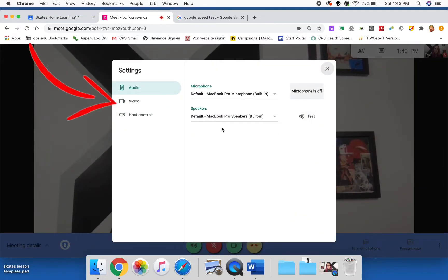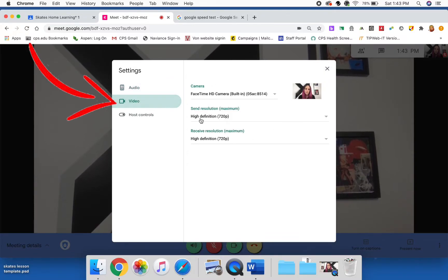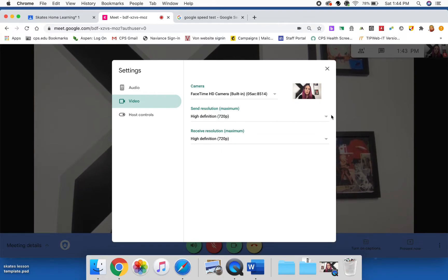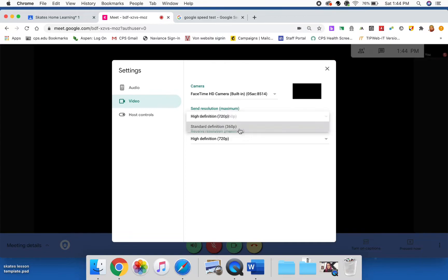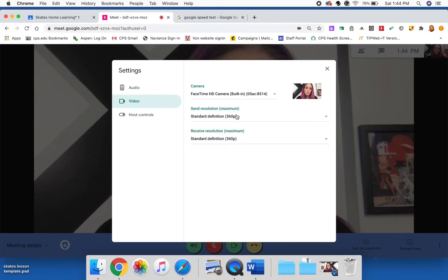And you're going to have in here all your different options. So you're going to click on video and notice you have high definition, high definition, and it says maximum. You're going to actually change that to standard definition and then change this to standard definition. So notice it lowers the number.